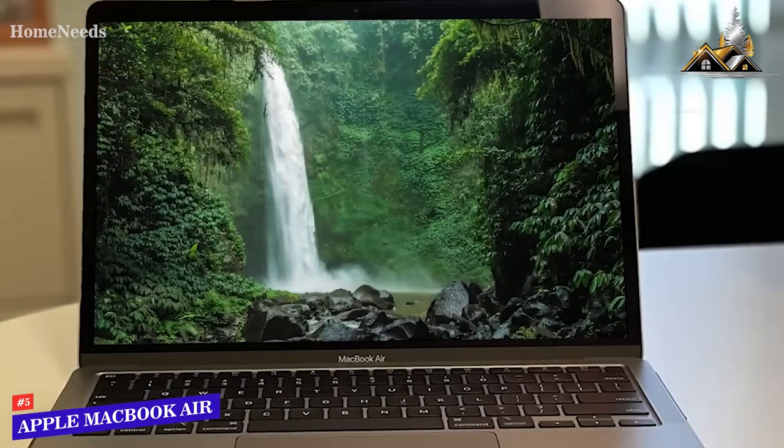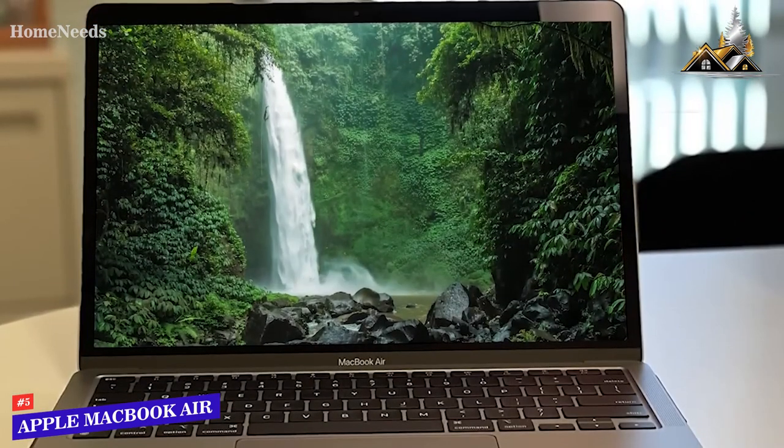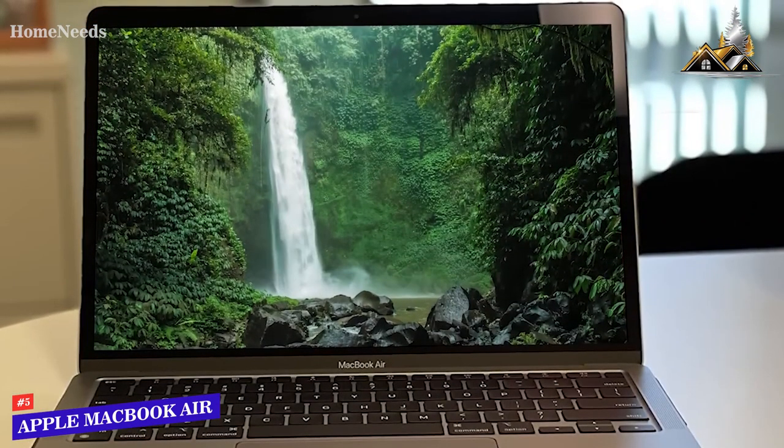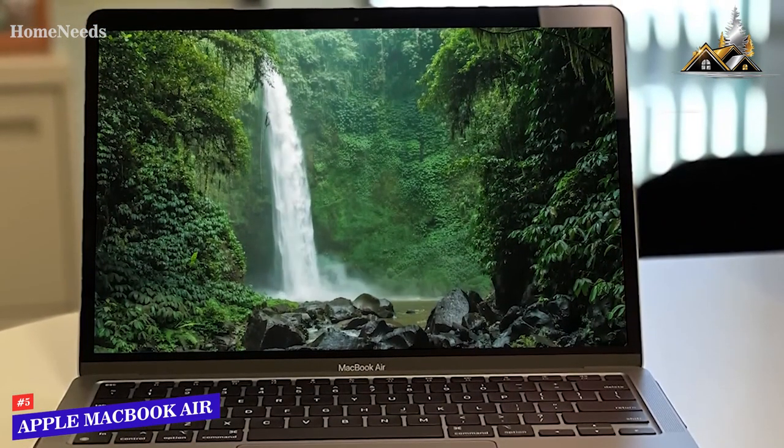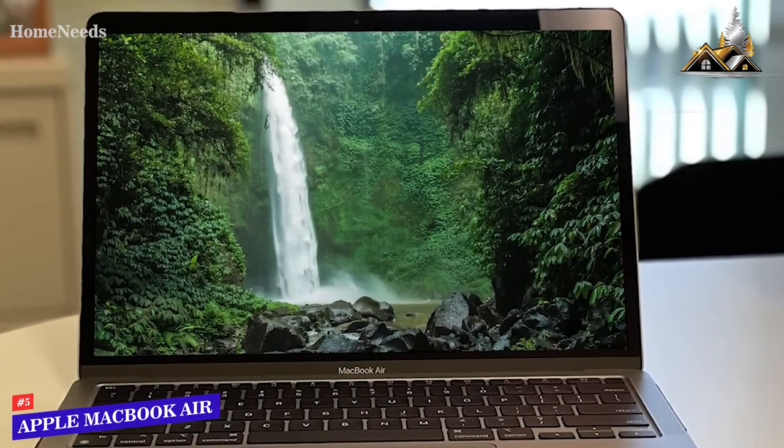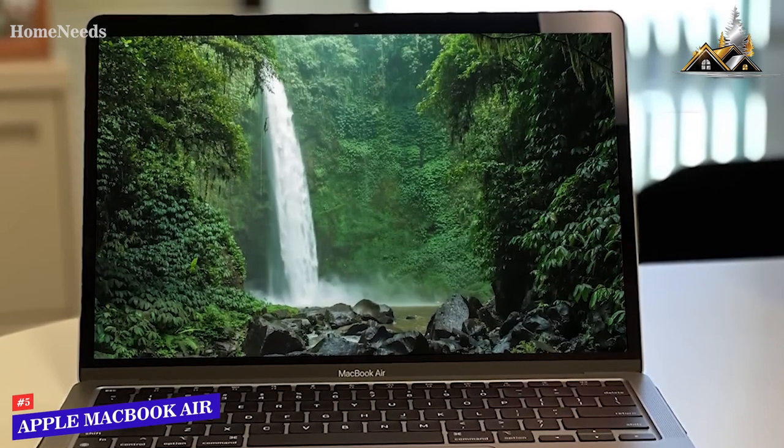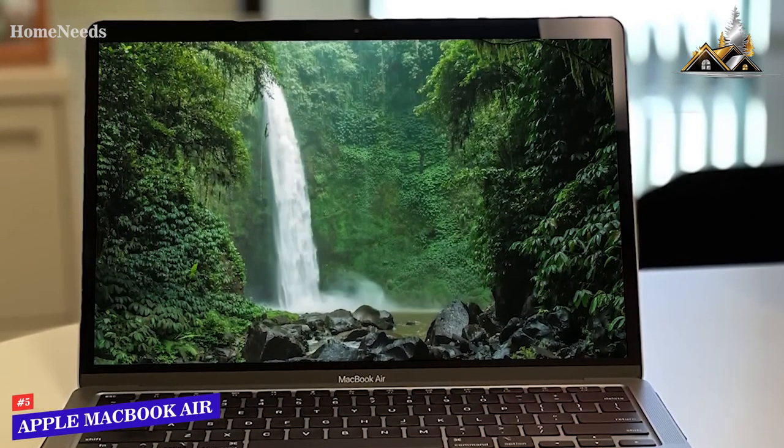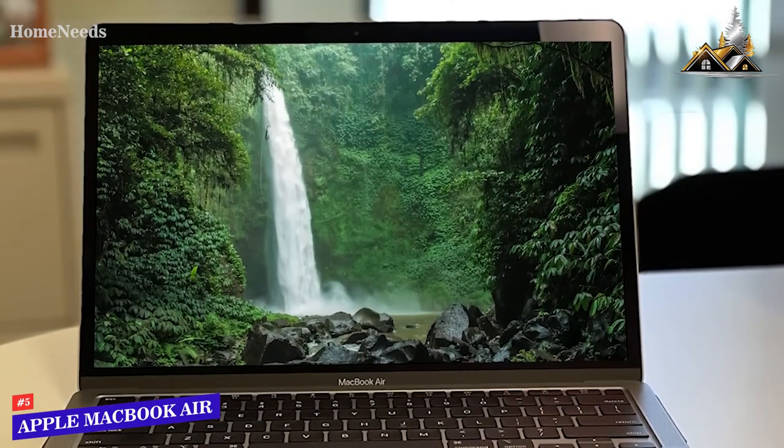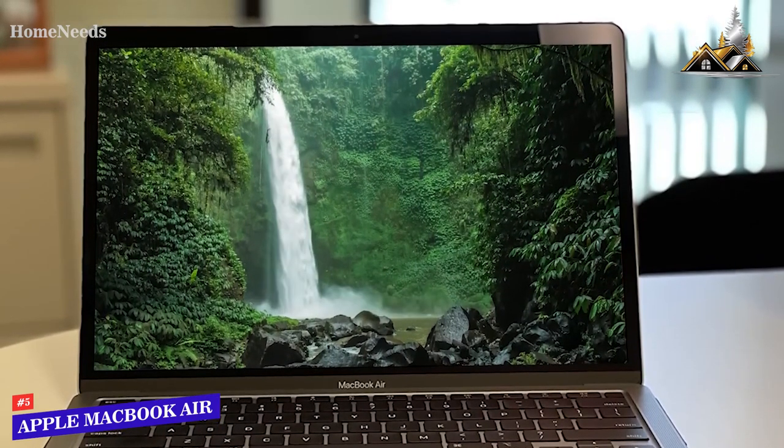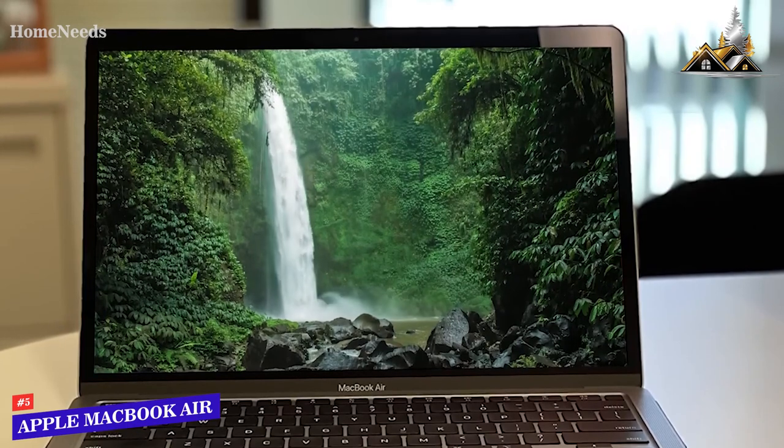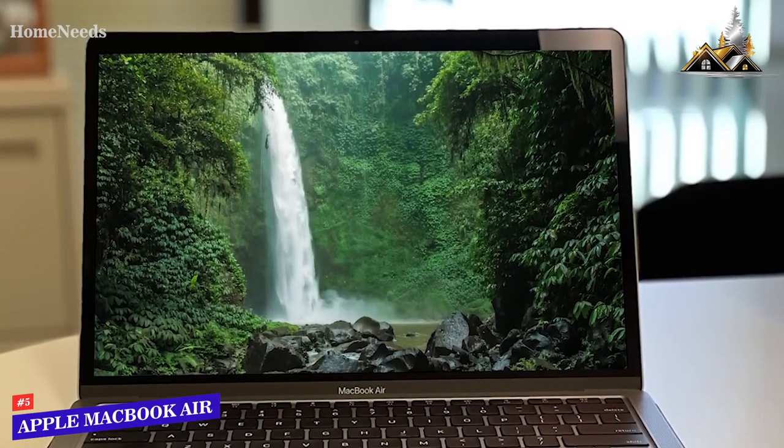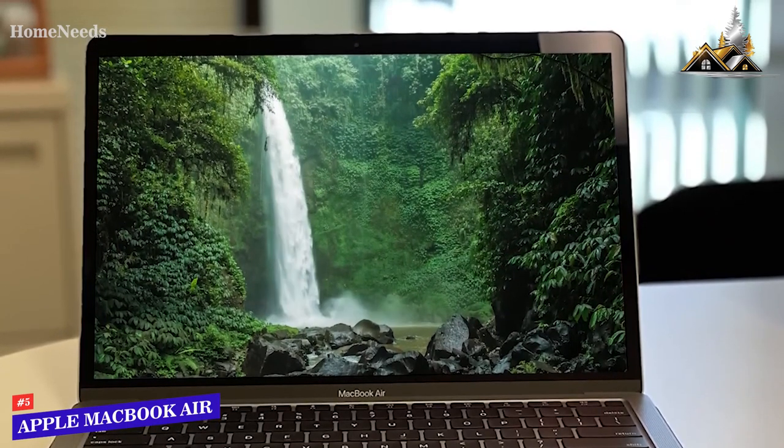You get a 13.3-inch retina display with an outstanding 2560 by 1600 resolution that produces a detailed picture, accurate colors, and excellent viewing angles, which makes it ideal for watching movies.